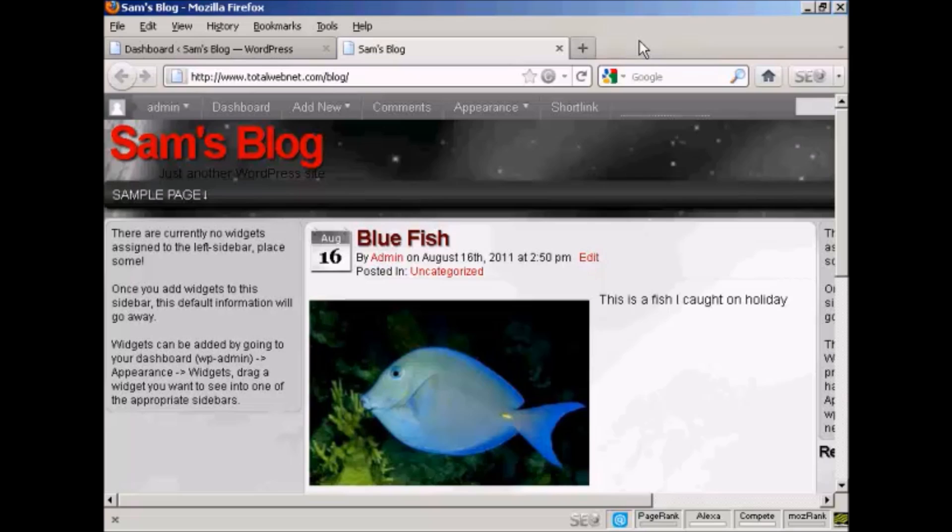Widgets are snippets of PHP code that you can embed into your blog to add extra functionality to it. There are lots of places where you can embed a widget, and what type of widgets you can have and where you can put them are going to vary depending on the theme that you're using.